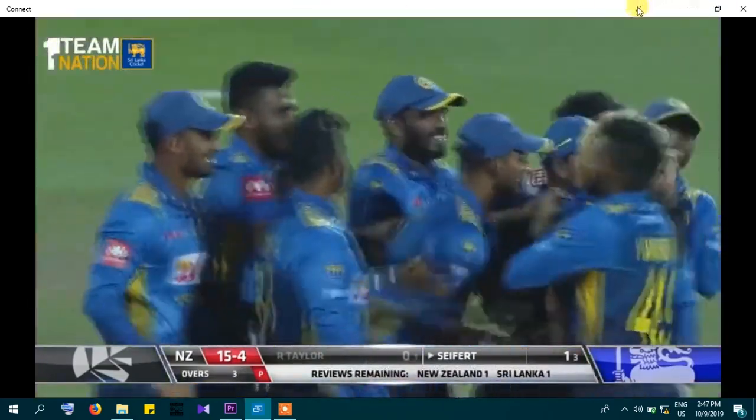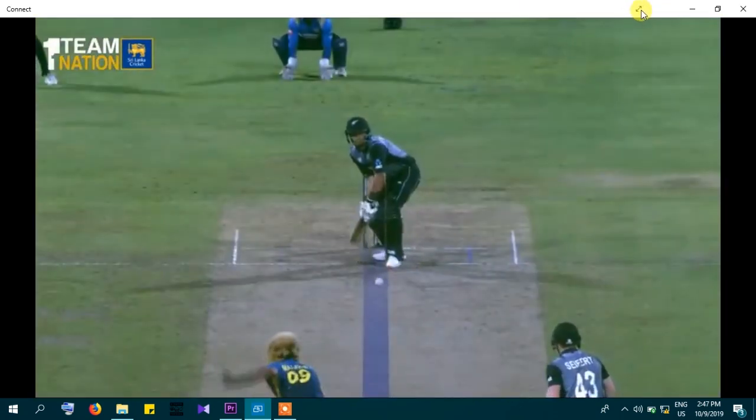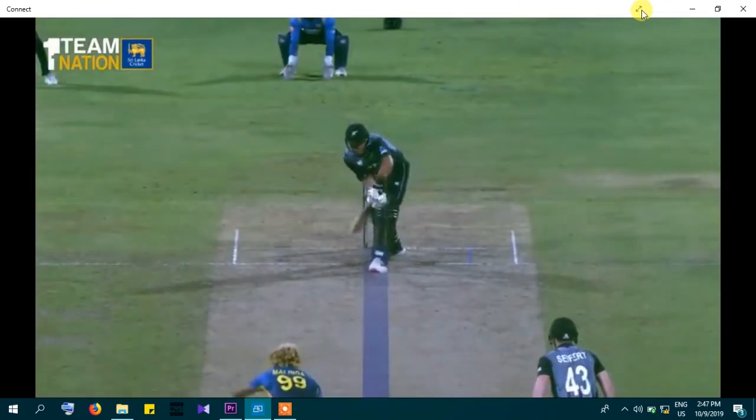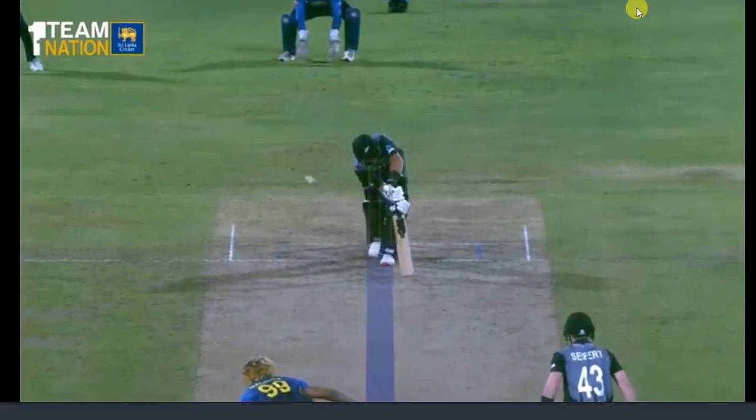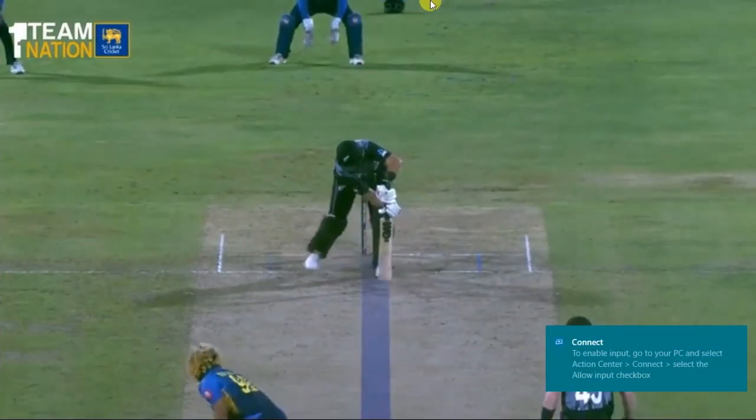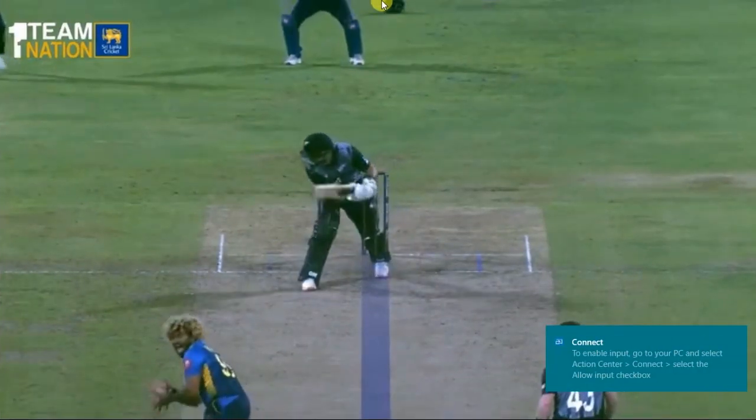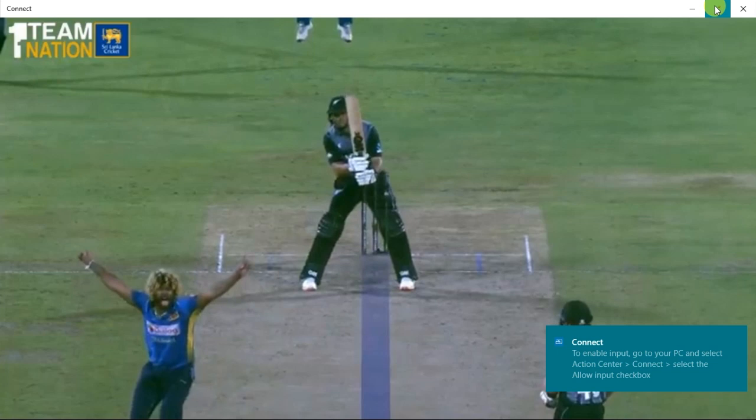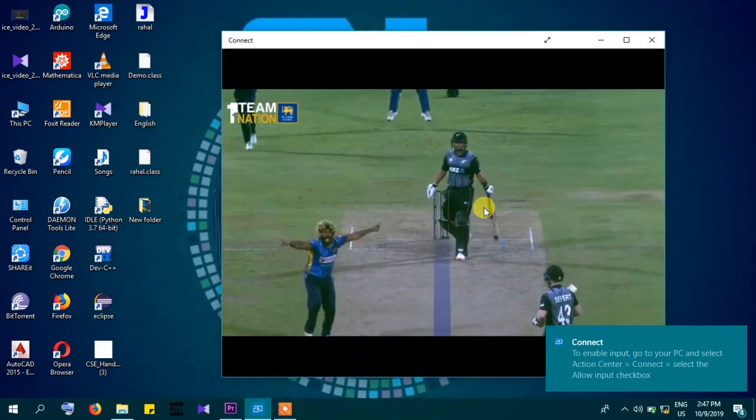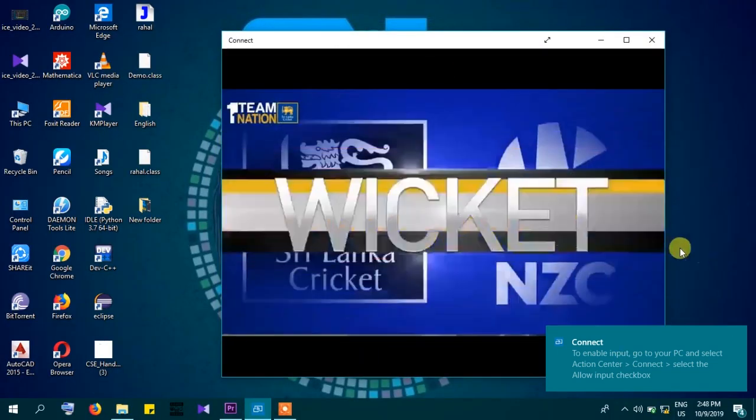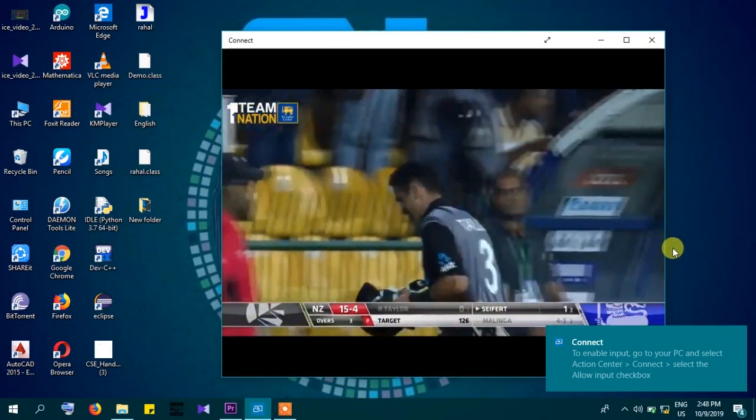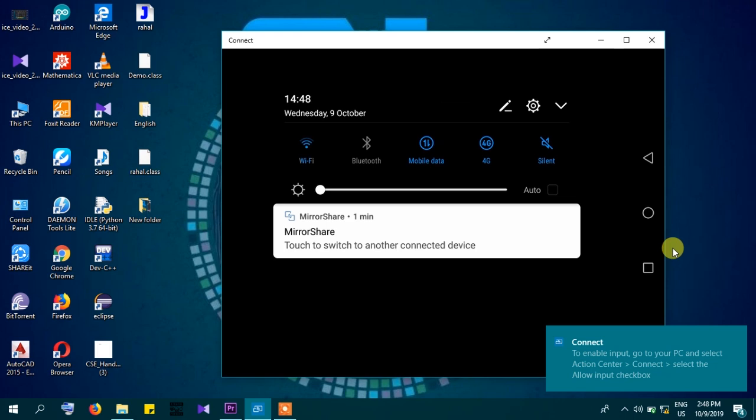New Zealand now 15 for 4. Ross Taylor gets to see back, fuller length ball, and plumb in front. The stop's a dead duck. Fantastic, fabulous piece of bowling, accuracy, sideways movement. And 4 of 4, Lasith Malinga is unstoppable, 15 for 4.